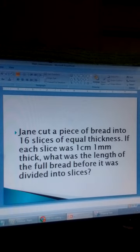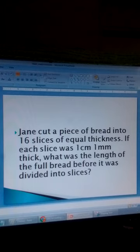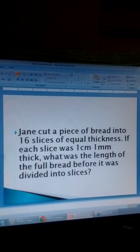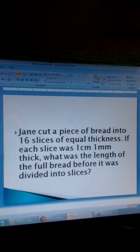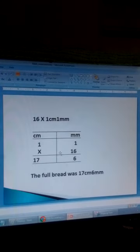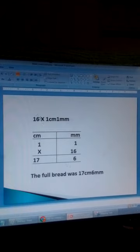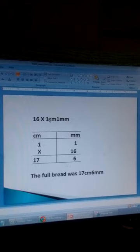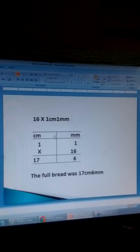A piece of cloth was cut into 16 slices of equal thickness. If each slice was 1 centimetre and 1 millimetre thick, what was the length of the full cloth before it was divided into slices? We want to see how we can multiply a whole number by a mixed measurement in centimetres and millimetres. We multiply 16 slices by the thickness of one slice, which is 1 centimetre and 1 millimetre.